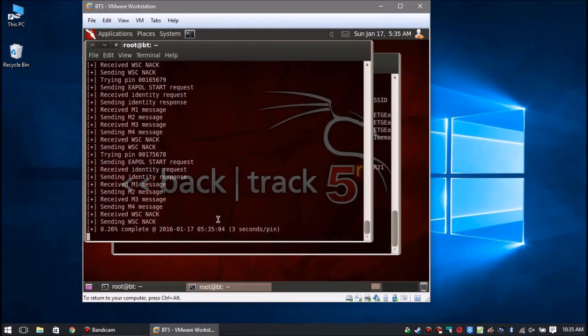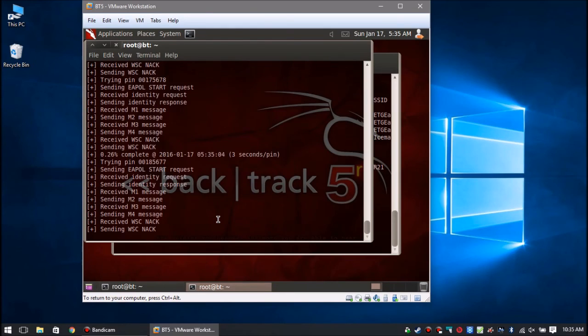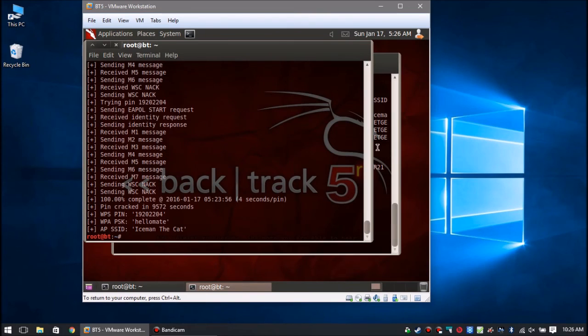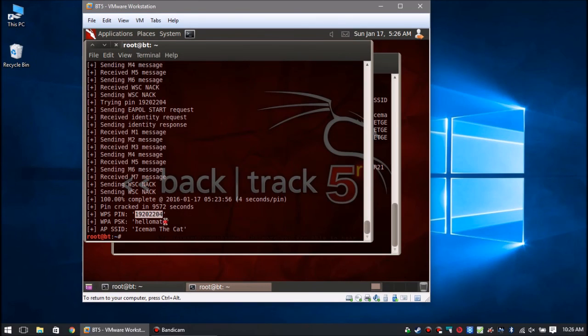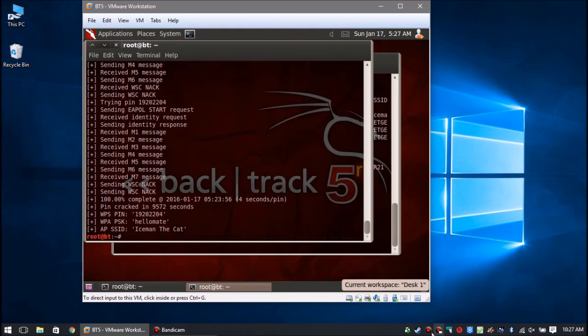We're going to skip ahead to the completed task. So here it is - WPS pin right there, and just under it is the case-sensitive password. Indeed it works, and of course the access point below it. So that's Reaver in a nutshell; it's very easy to use.